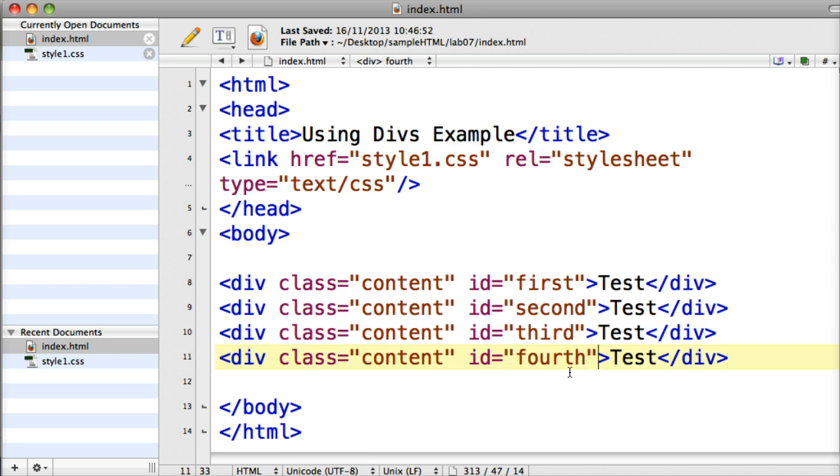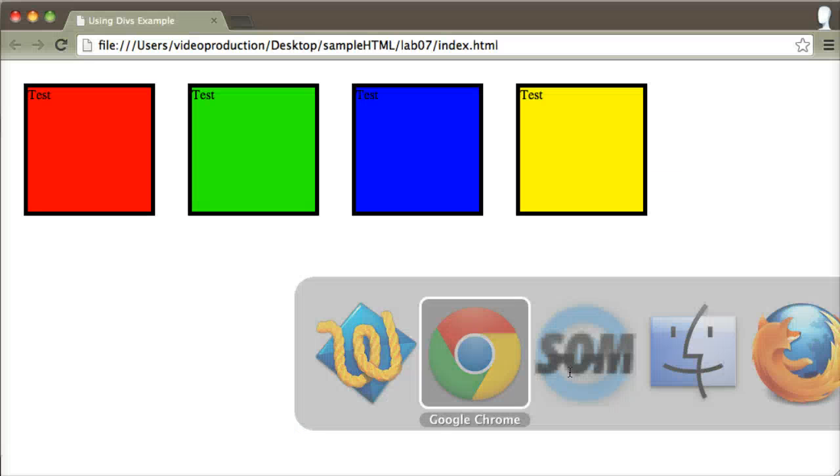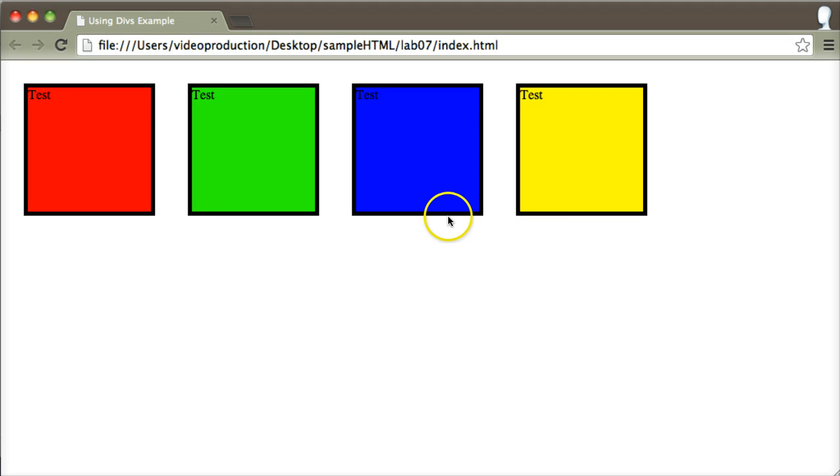For a run through of what I did in the previous tutorial just have a look at that. In this tutorial what I'm going to do is introduce the idea of a wrapper div. Now what a wrapper div does is essentially a little piece of netting or a container that I fit my entire website into.